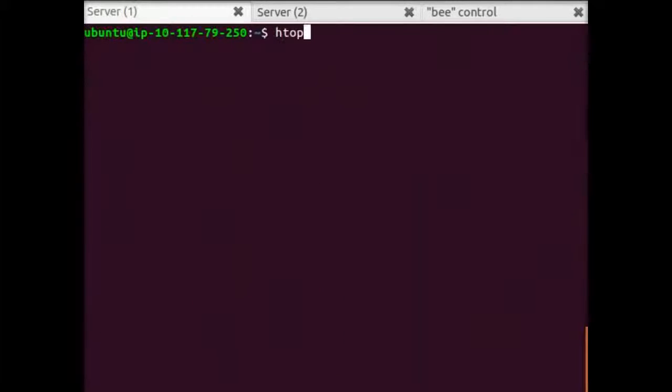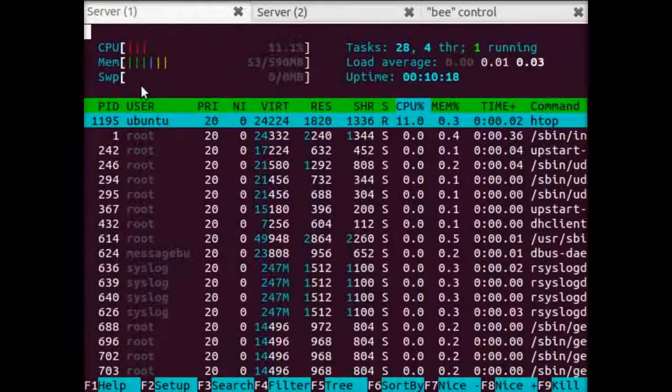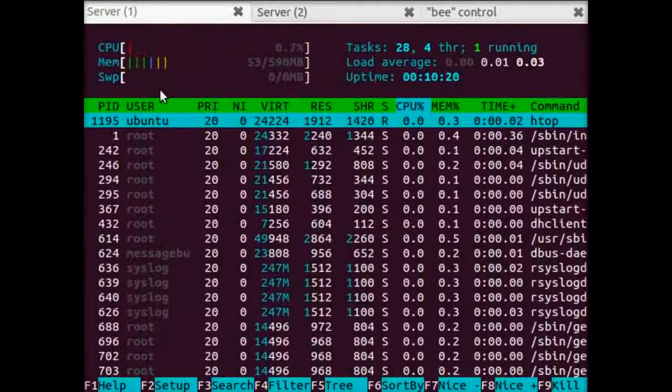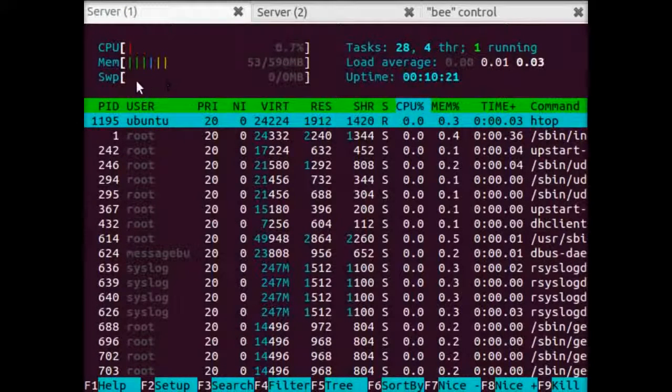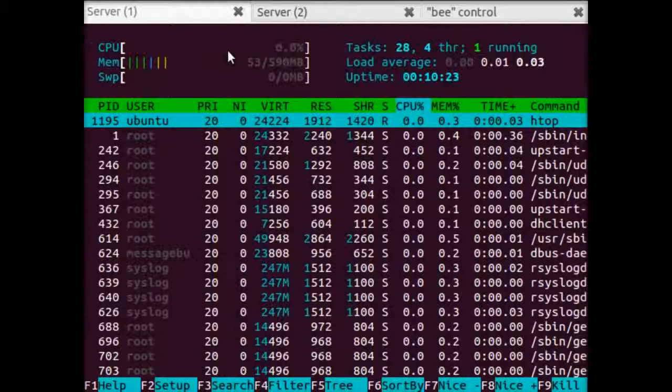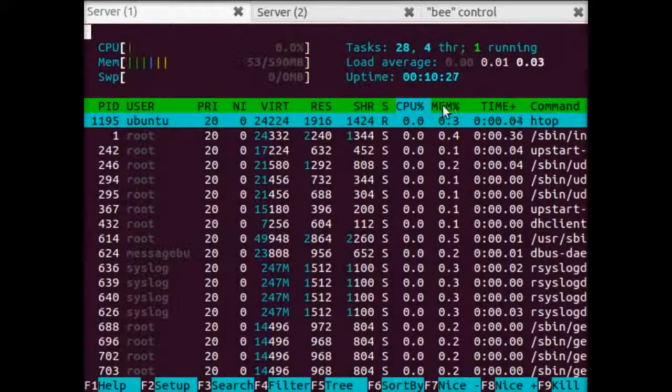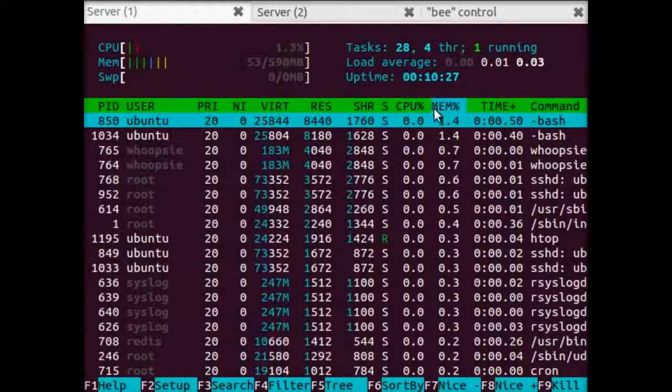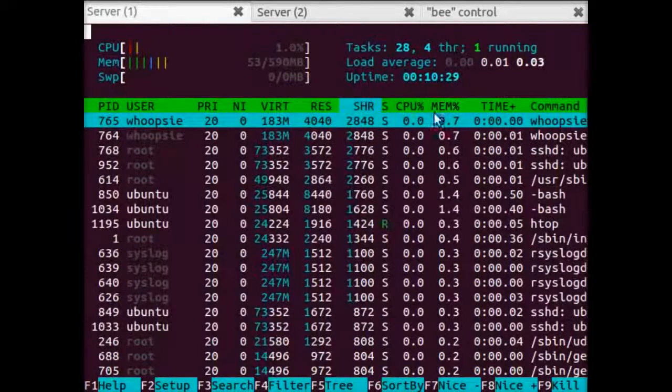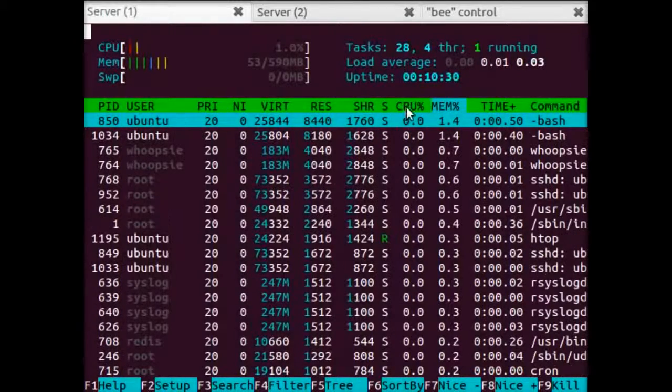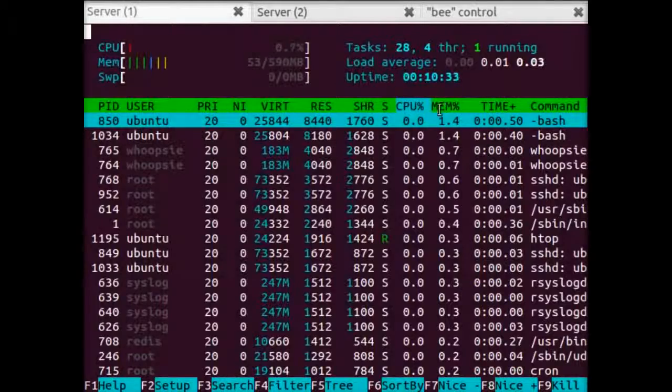If you wanted to get a little bit fancier, you could also download and install HTOP. You can see here that we have color. We have more graphical ways of looking at CPU usage. And this thing also responds to mouse clicks. So, it's a little bit easier to use interface-wise.